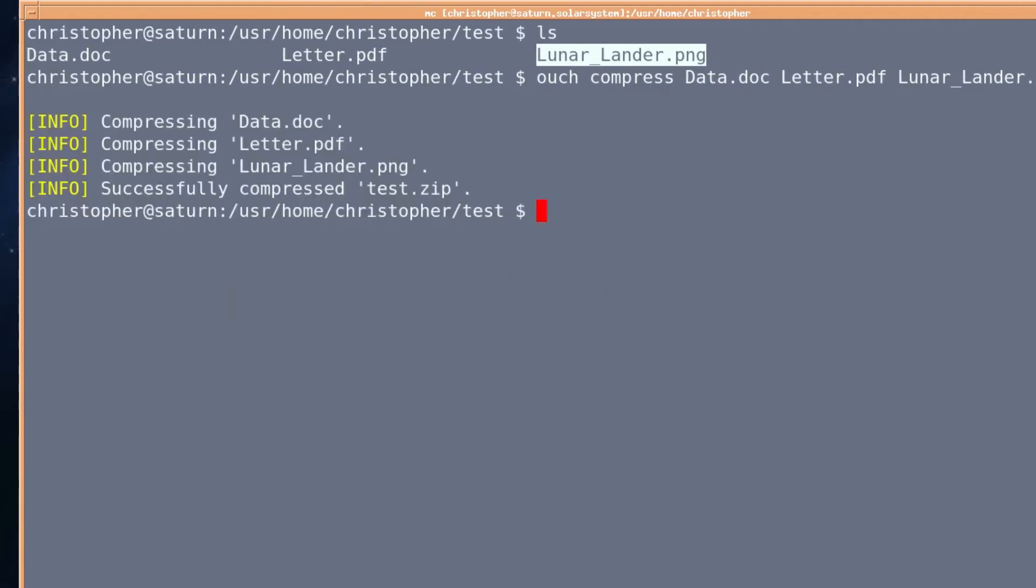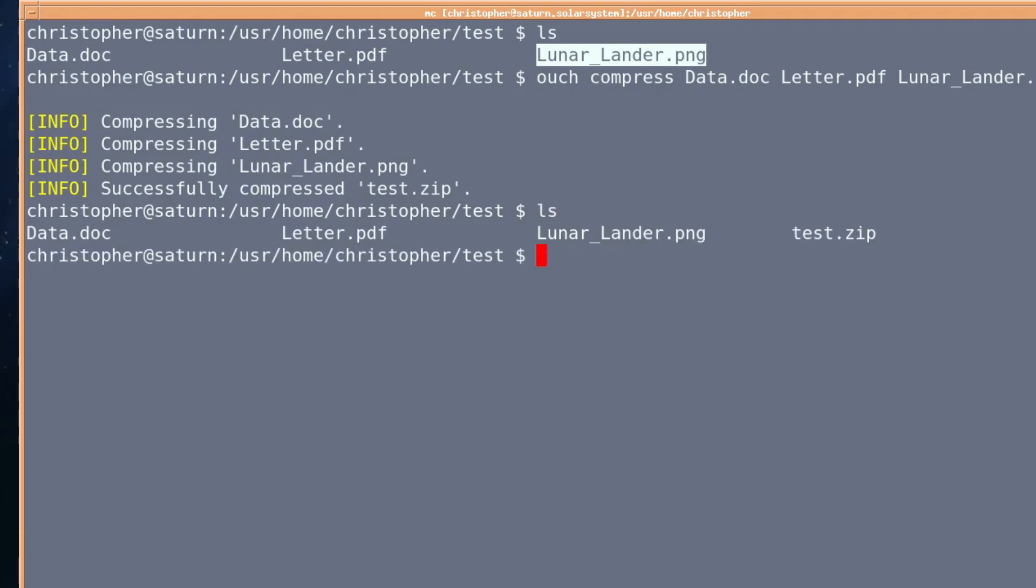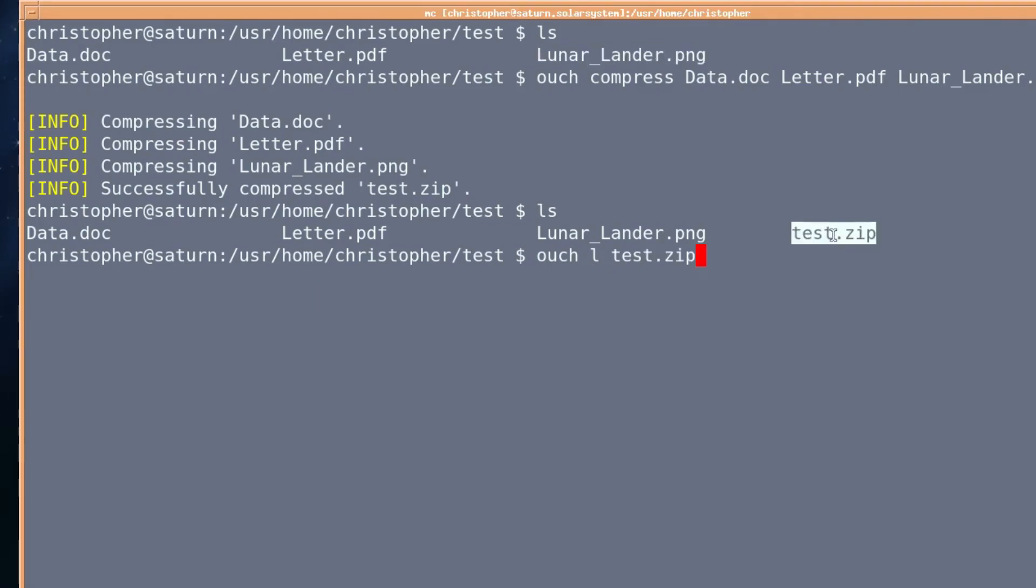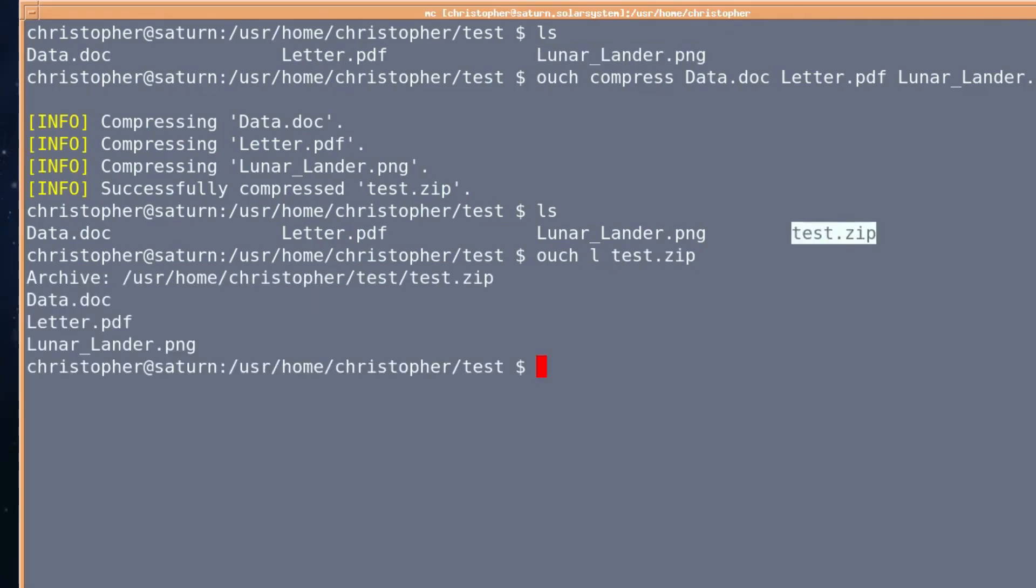So we'll list it and there's the new zip file. If you want to check it, of course, ouch list or ouch l and then we'll just type it in. And there they are.